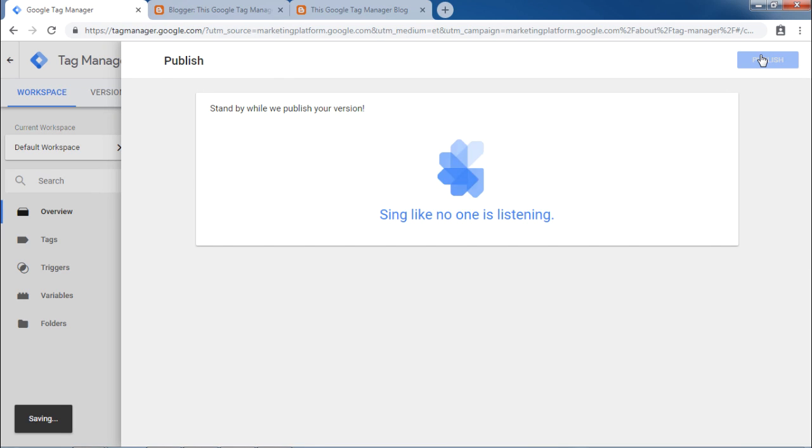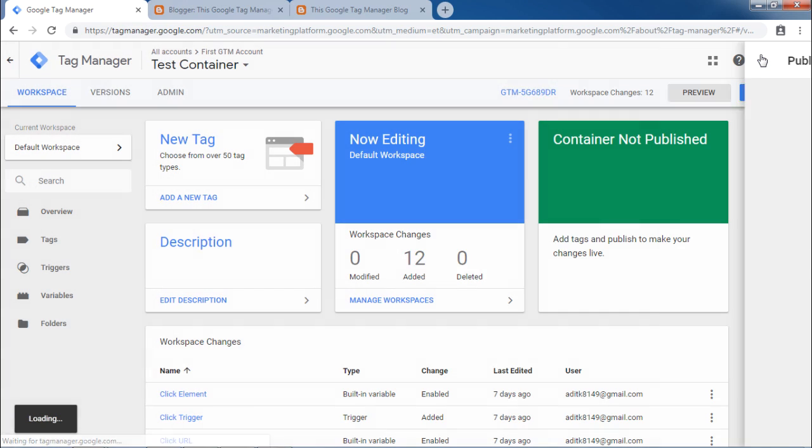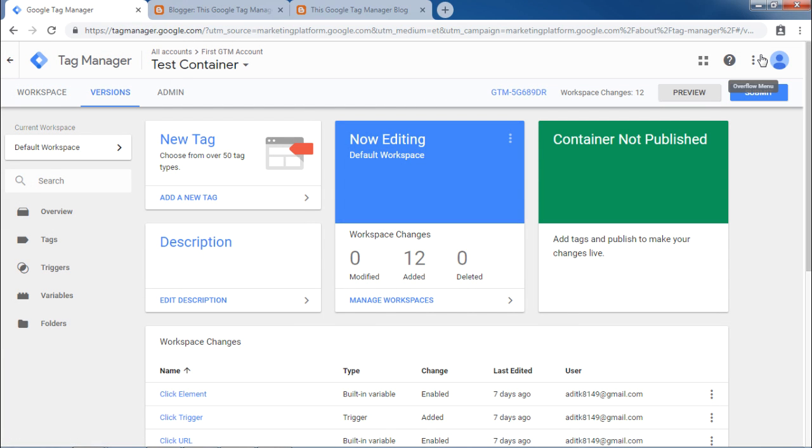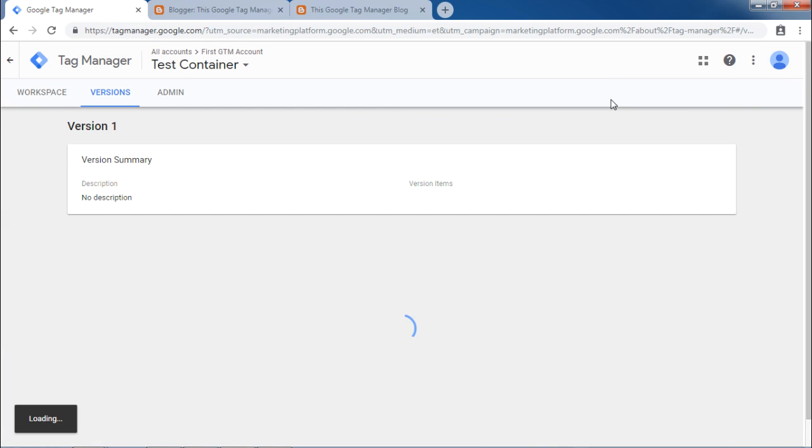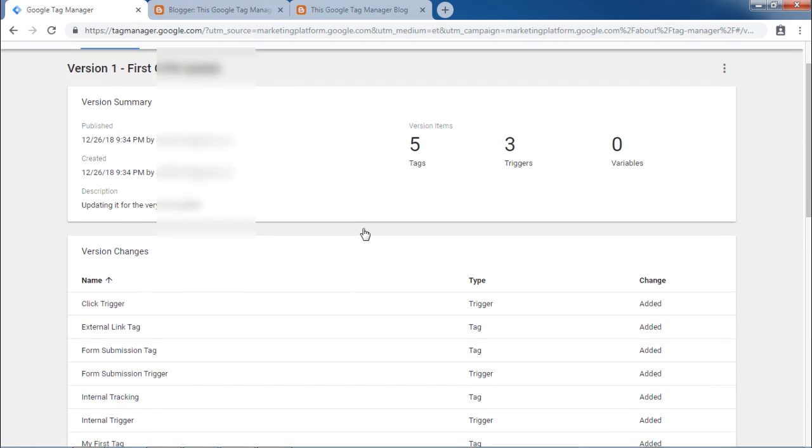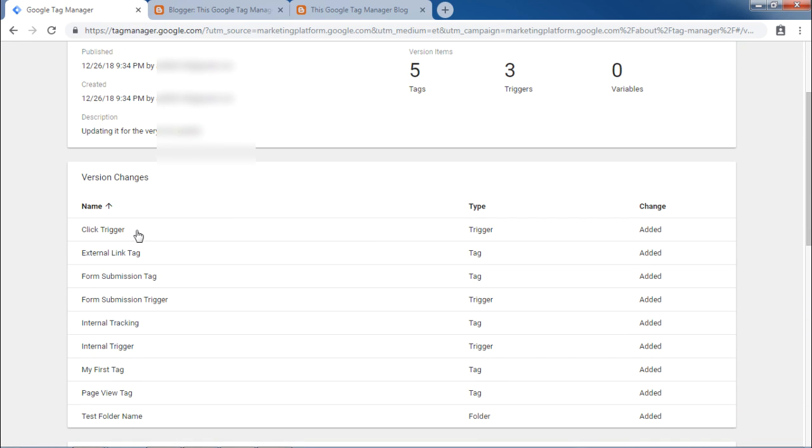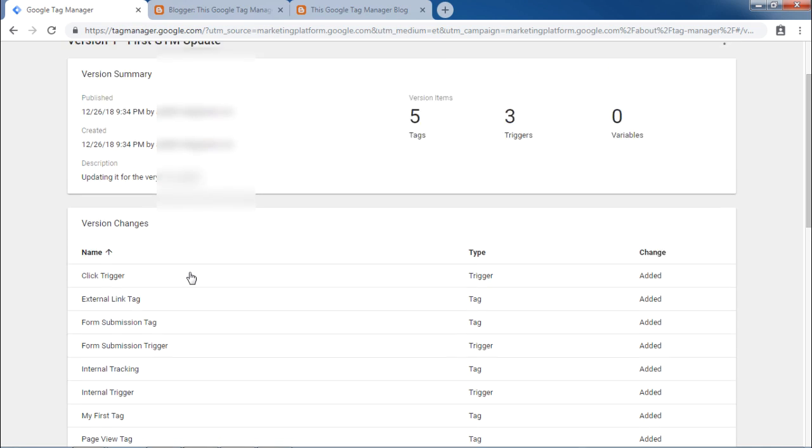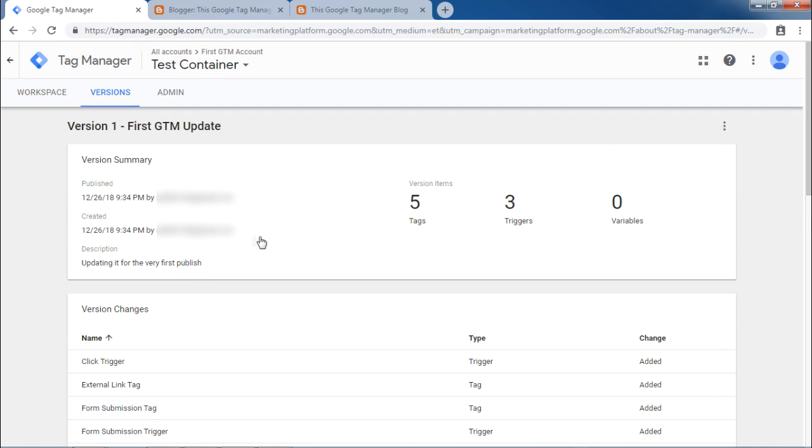It will take some time to publish and then when all the changes are done, it will show a screen with summary of the publish. So as you can see, all the triggers and the tags are now available in this version and they are published on your blog. Thank you so much for joining me.